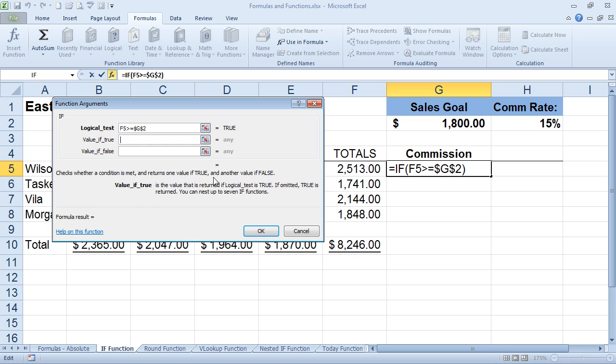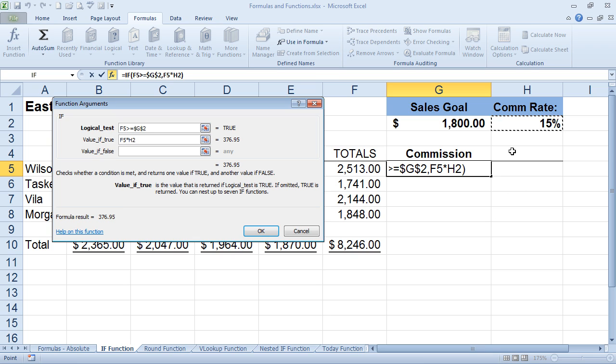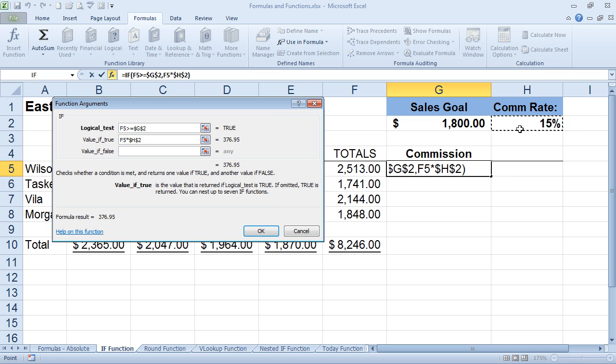But again, we cannot have, as we drag this formula down, we cannot have that 15% move down along with the formula. So we need to make it an absolute value. Again, we have the marching ants around here. I'm going to hit the F4 function key, and that will lock down that particular cell, both column and row.